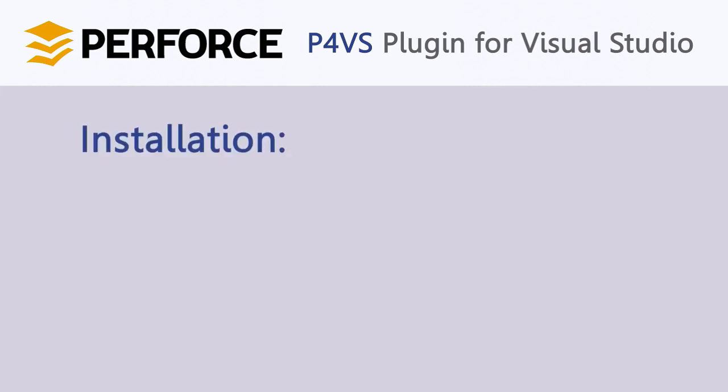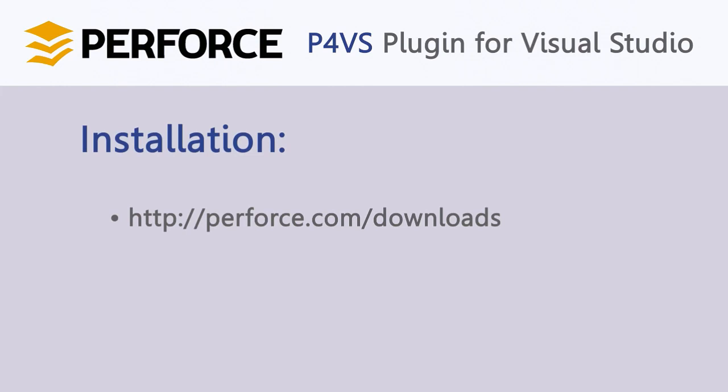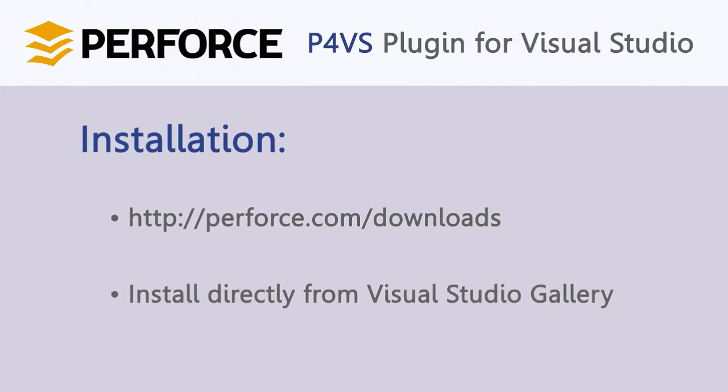Installing P4VS is easy. Simply download the free plugin from the Perforce website and double-click to install it in Visual Studio, or you can install it directly from the Visual Studio gallery from within Visual Studio.